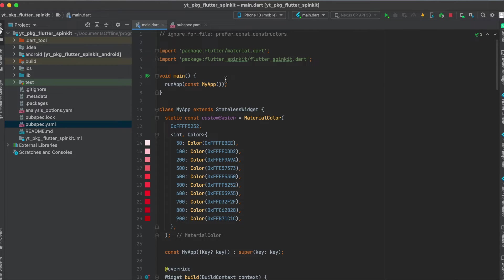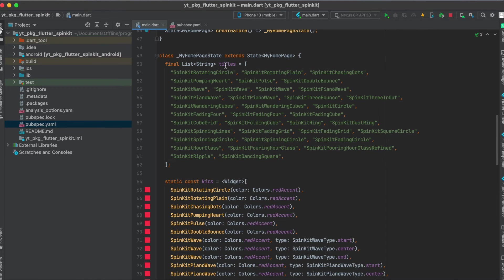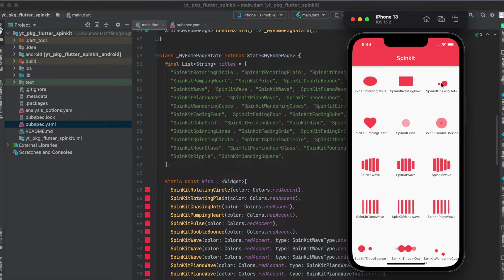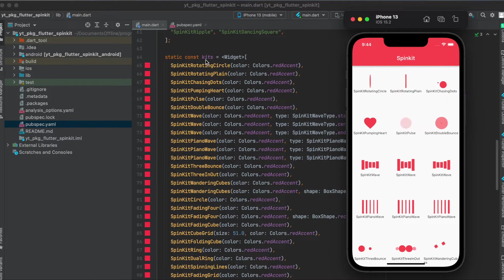So first of course import the flutter_spinkit package. Then what I did was define some titles so that we can see the titles underneath each spinner, and then I defined a list called kits.